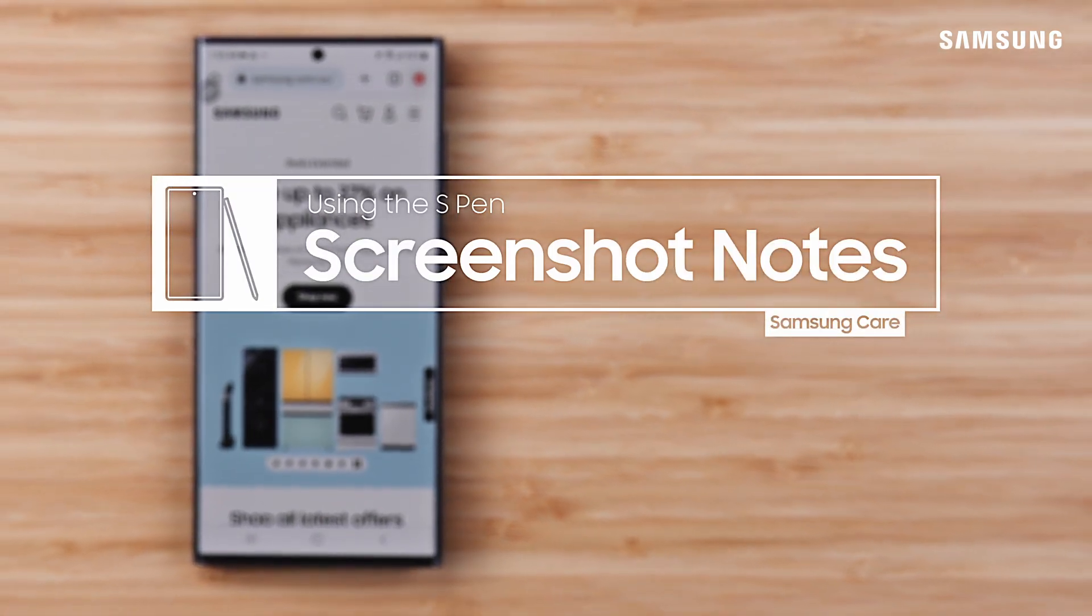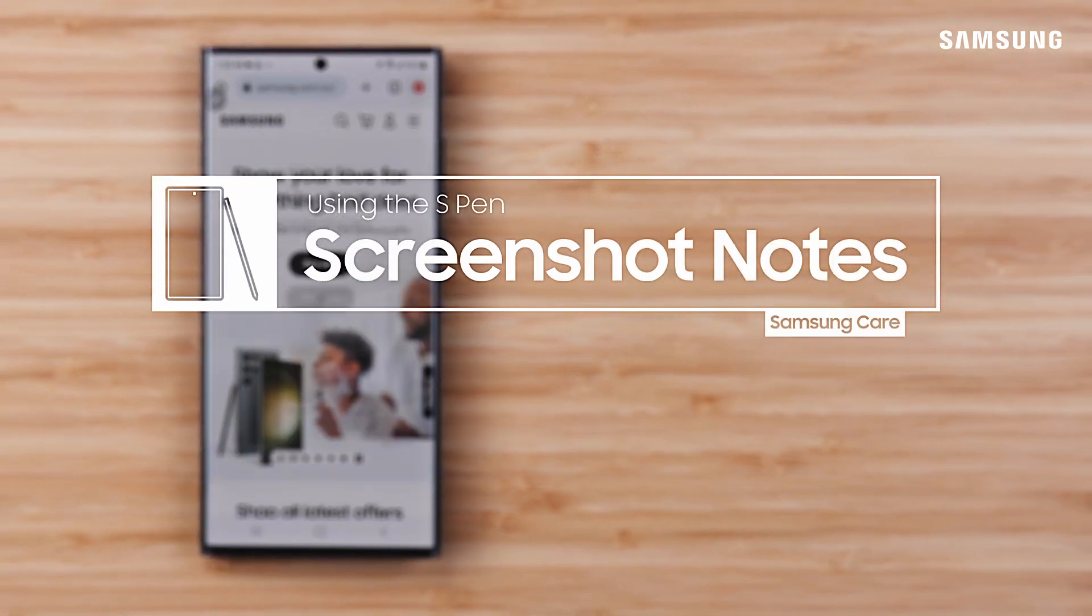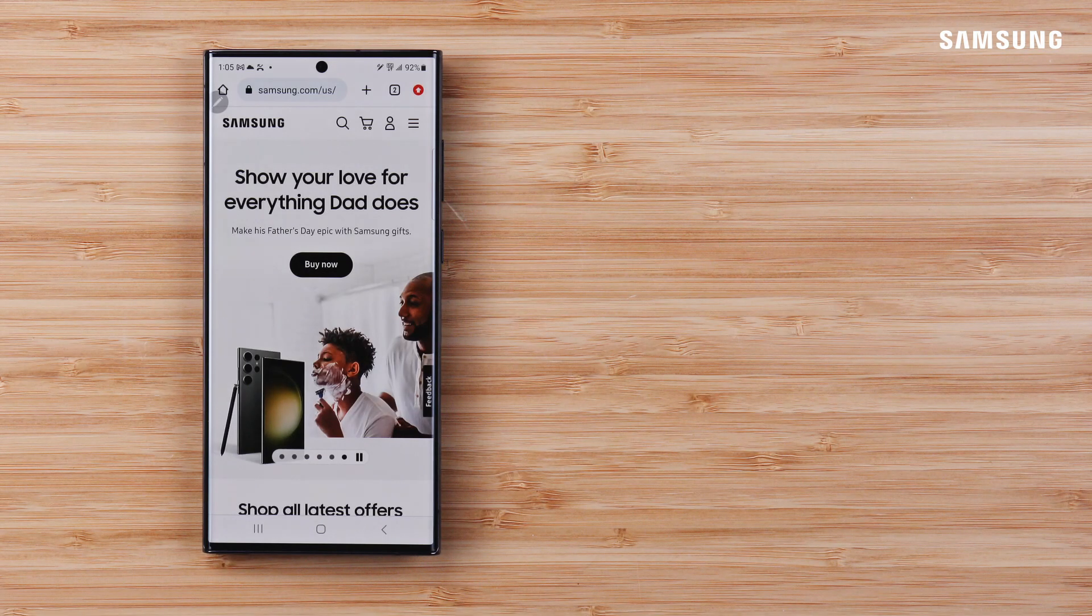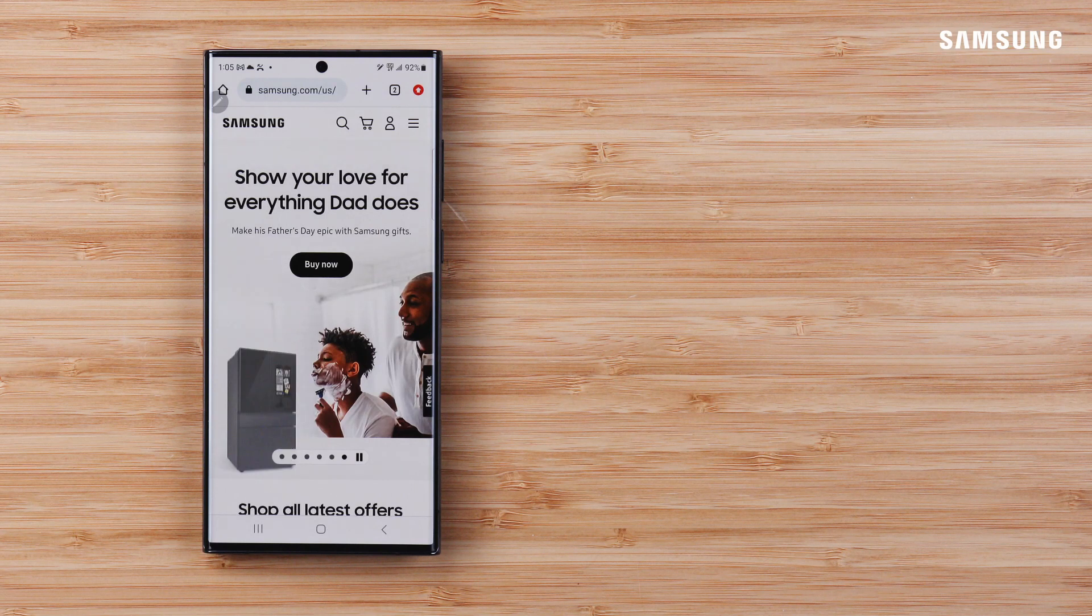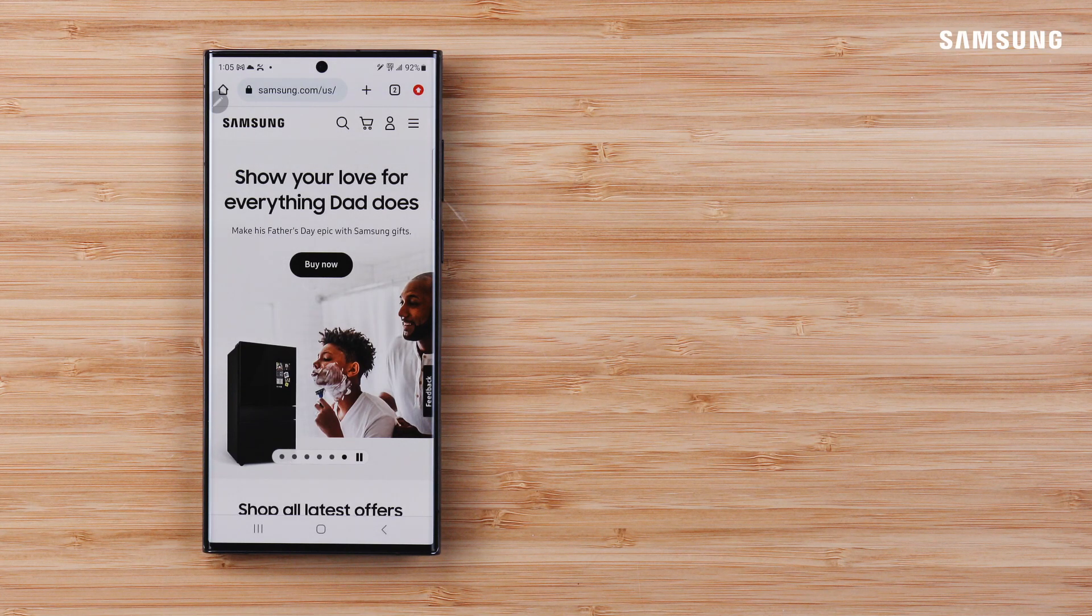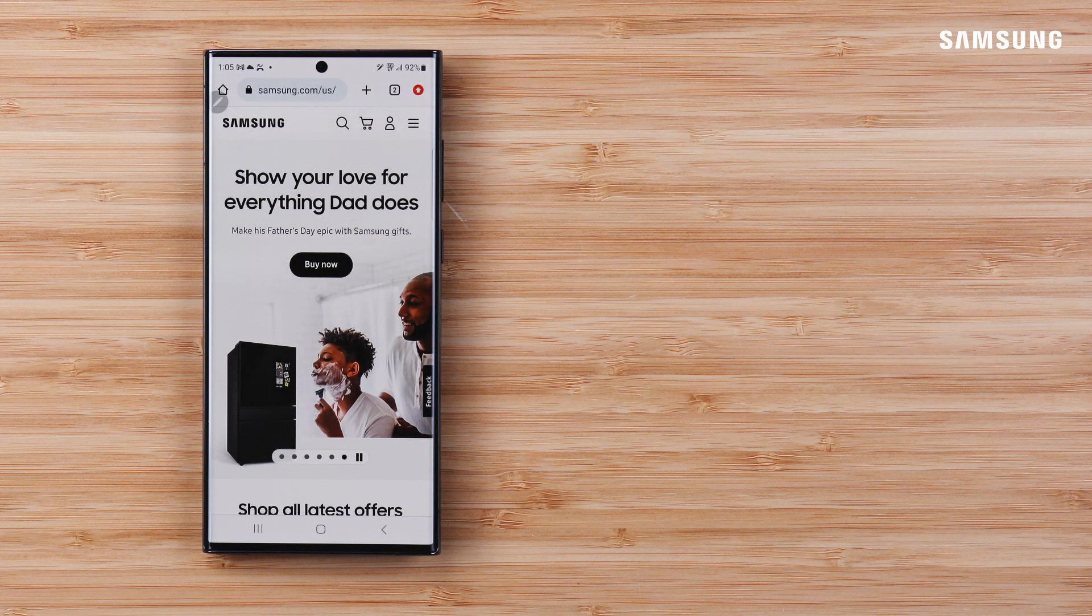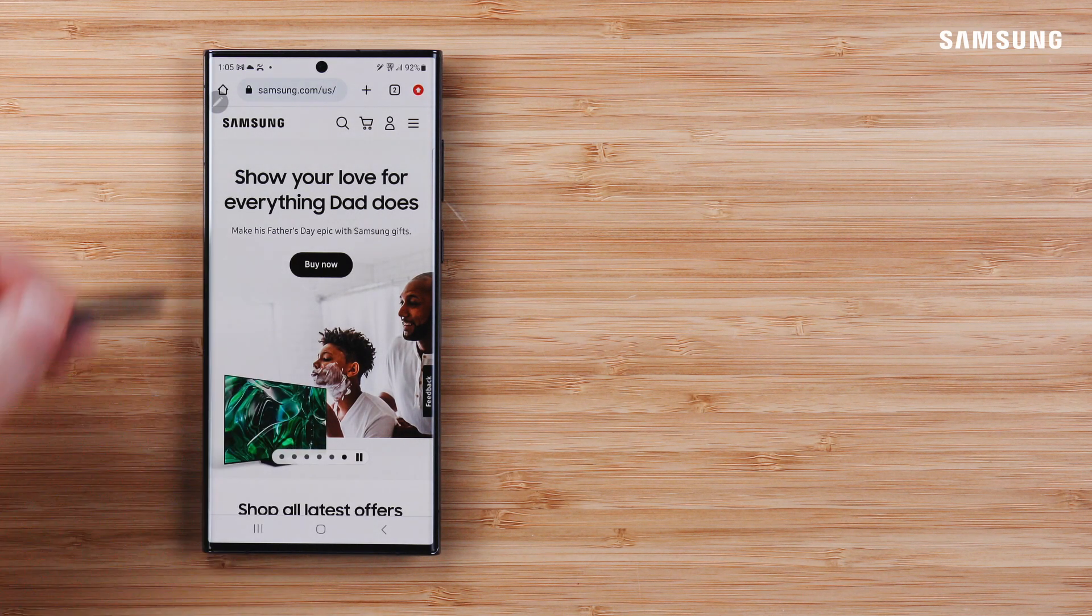With Samsung Galaxy S Pen, you can add notes to screenshots for more context and direction. Here's how.